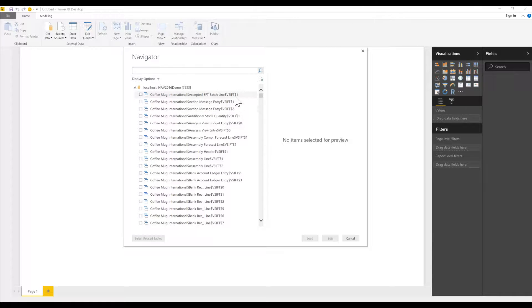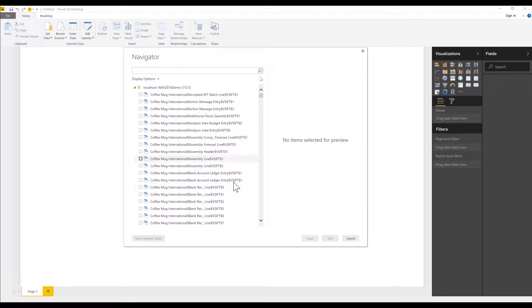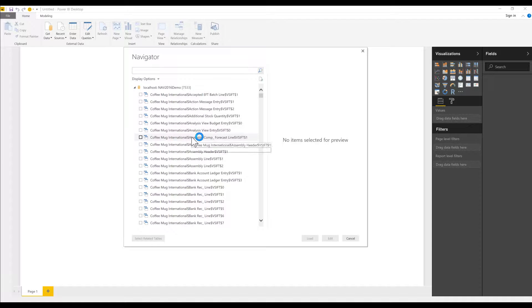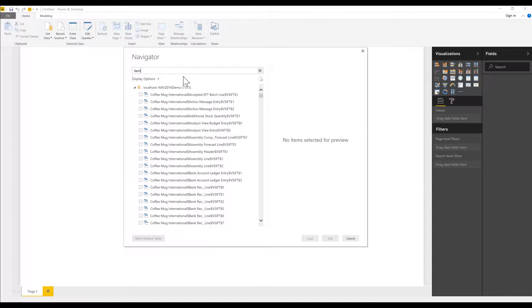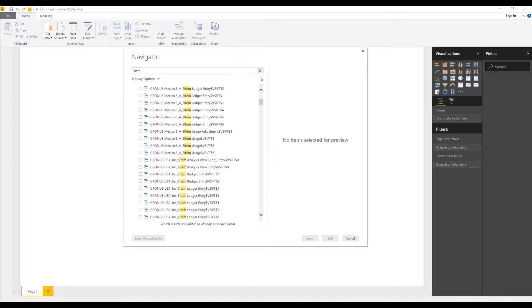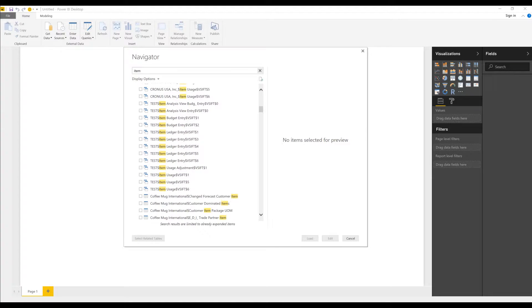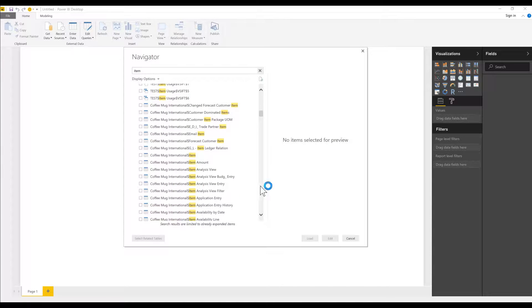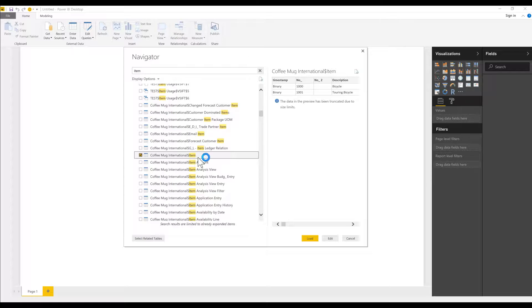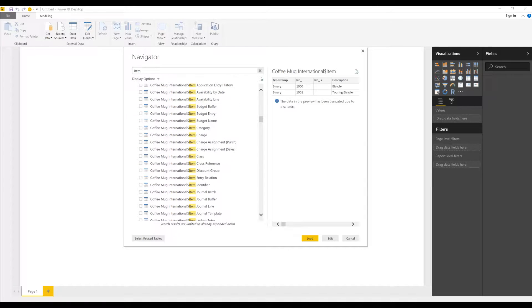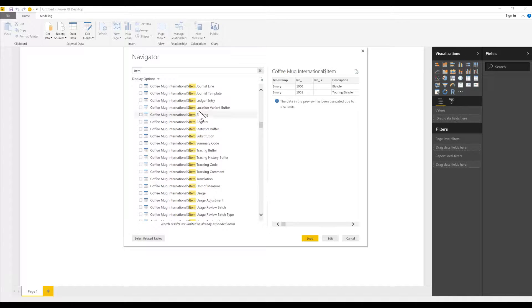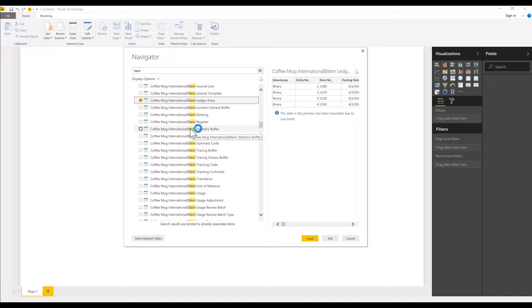You see some of them have here this VS or VSIFT, which are calculated fields, and they're really not useful for the day-to-day operations for us or querying. What I can do is just type in here item, and then it will filter out just the item tables. I want to pick out the item table, which is right here, coffee mug international, which is the name of the company, dollar sign item, which is the item table. I also need another table called item ledger entry. That should be right here, item ledger entry. Check that off, and then I just hit load.